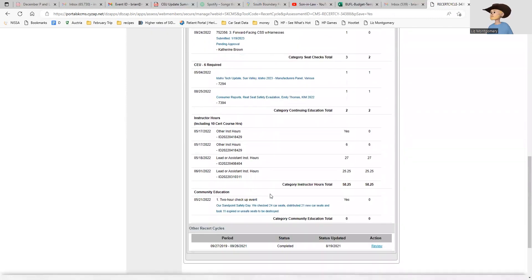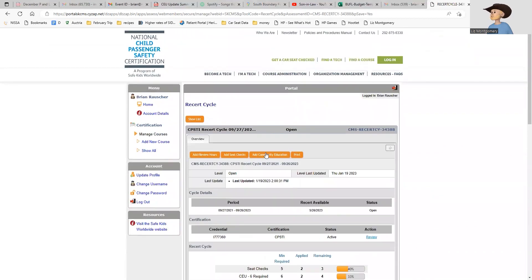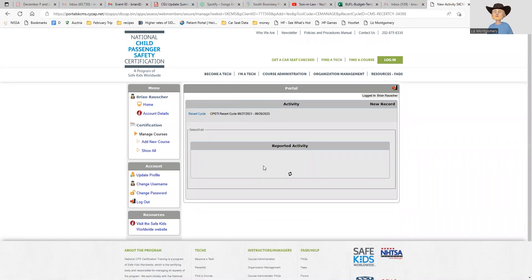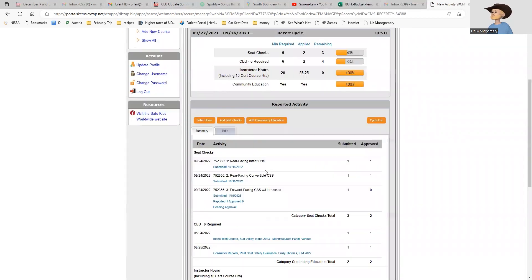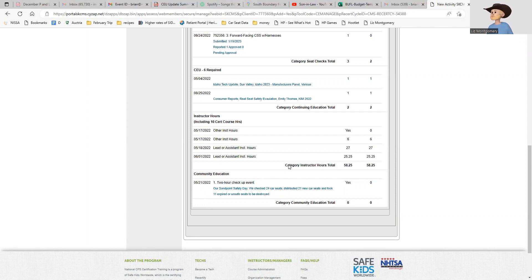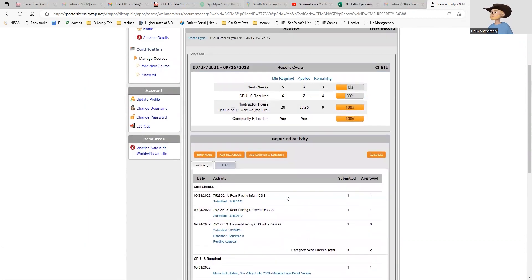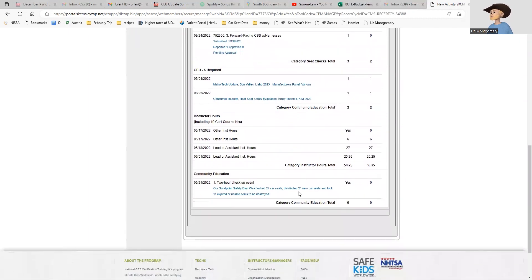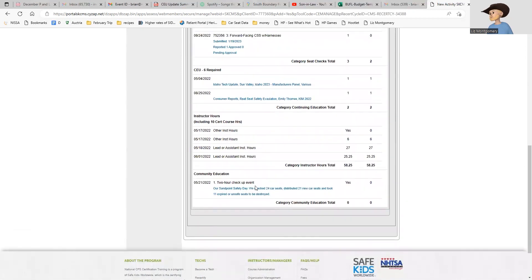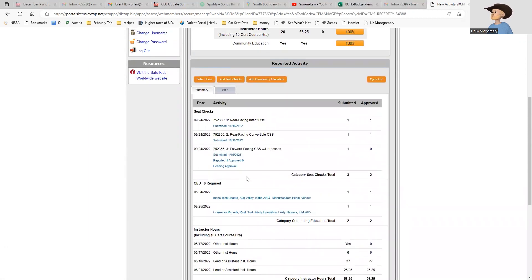The last thing we have to do is one community education event. You click on add community education event, and that can be anything from presenting at your work or your child's school - it needs to be at least an hour - or working a checkup event. If you've worked a checkup event with us, that absolutely counts. The one I have entered is an event we did up in Sandpoint this spring called Sandpoint Safety Day. We checked 24 car seats, distributed 21 seats and took 11 seats.